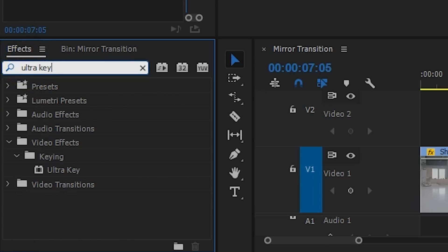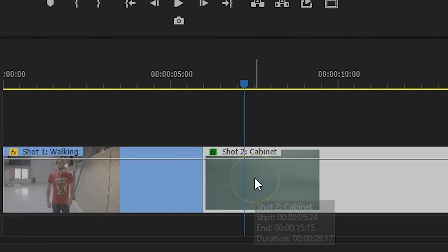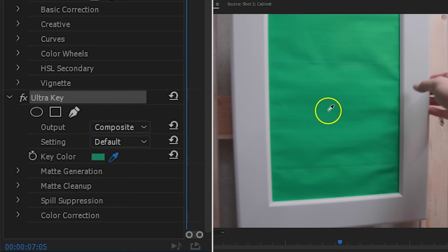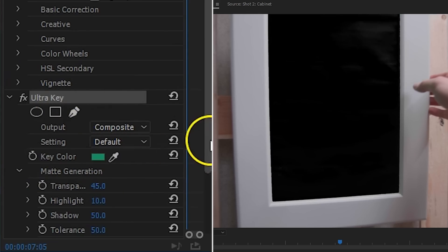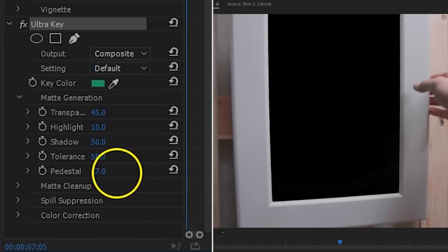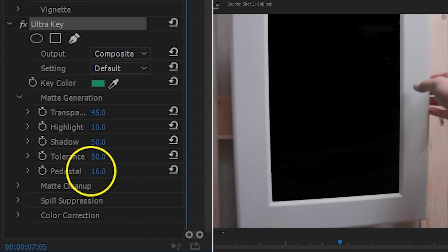Head over to the effects library and locate the ultra key. Drag it to your clip and use the color picker to select the green color. You might wanna refine your key a little with the controls below. However, it's not a huge problem if the key is not perfect, and we'll get into that in just a moment.